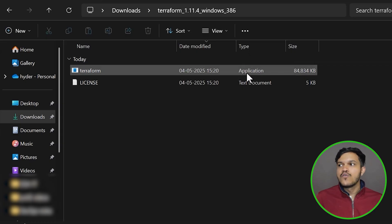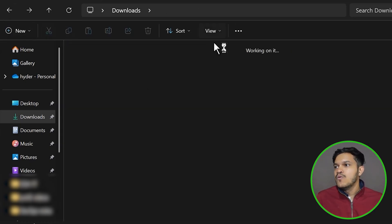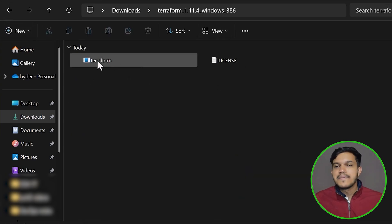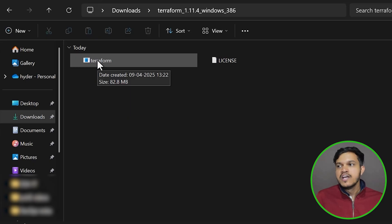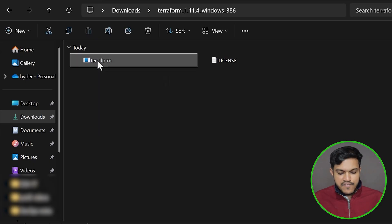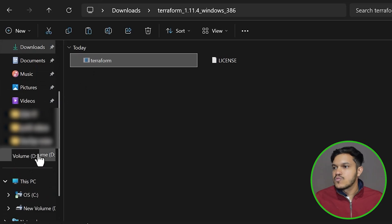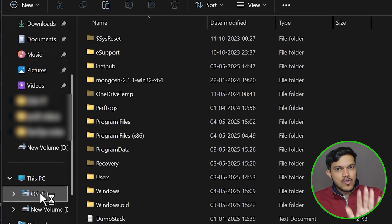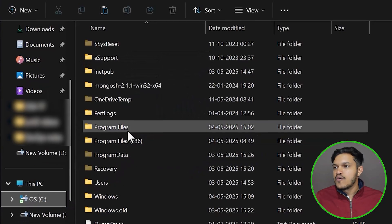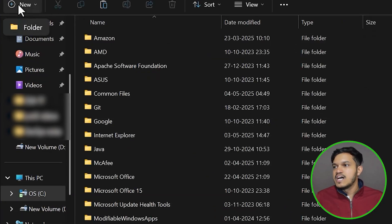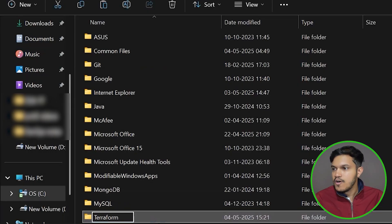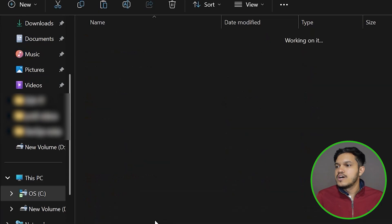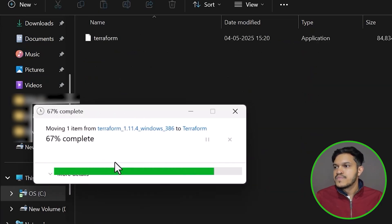Focus on this — the type of the file is Application. You can keep it in the downloads folder if you want, but wherever the Terraform application file is, that path needs to be configured in the Environment Variables on your Windows machine. I would suggest moving it. I'll cut it from here and go to the C drive. Within Program Files, I'll create a new folder named 'terraform' and place this file inside it.